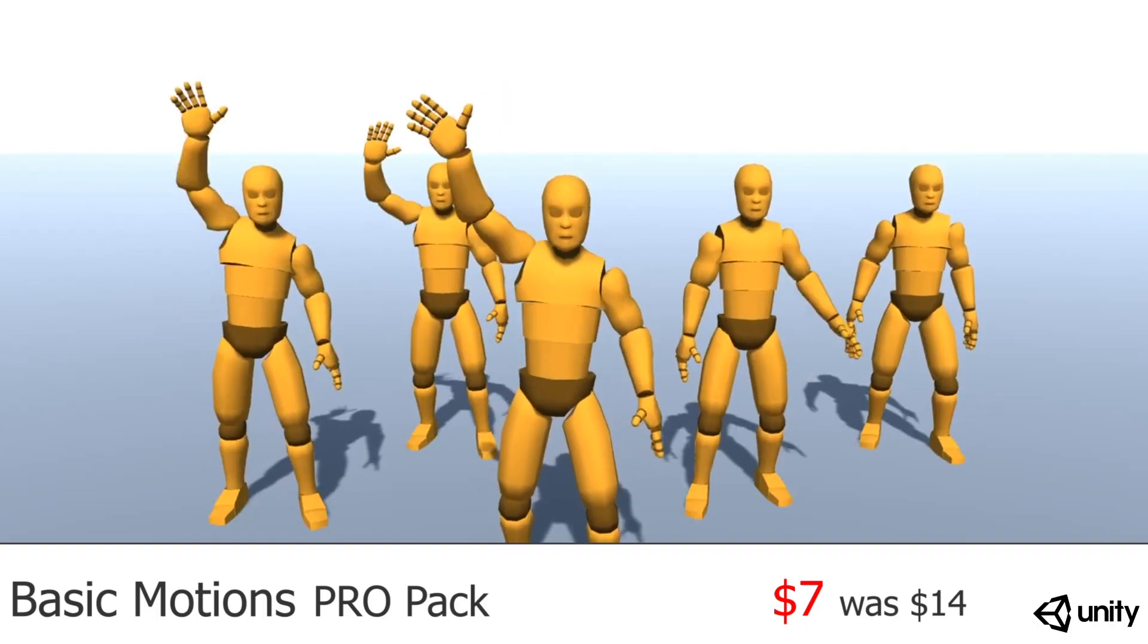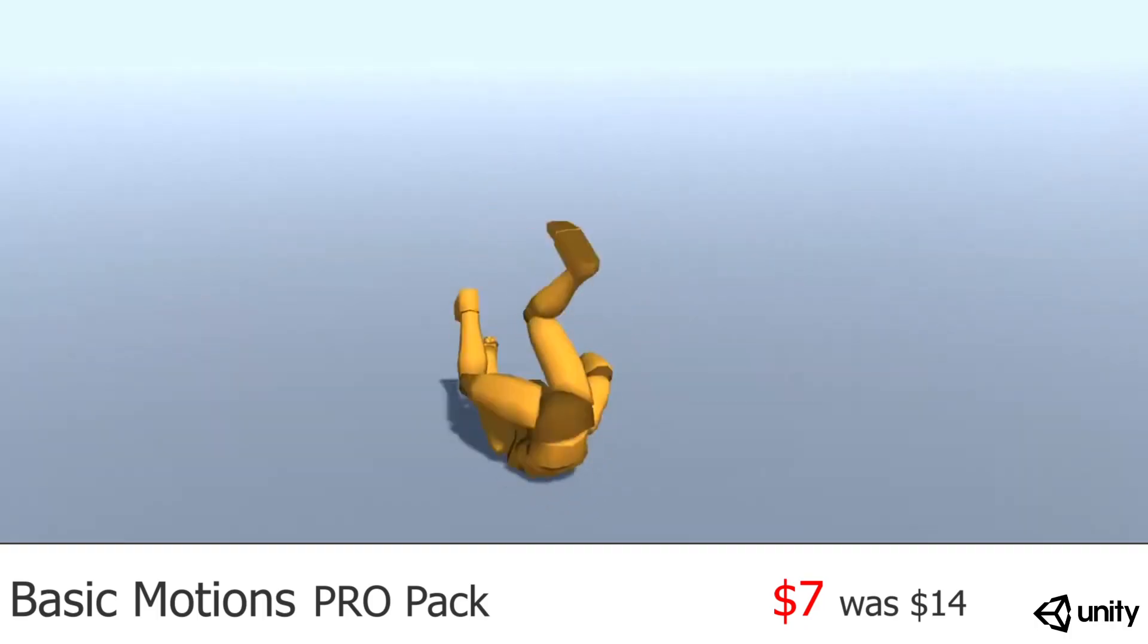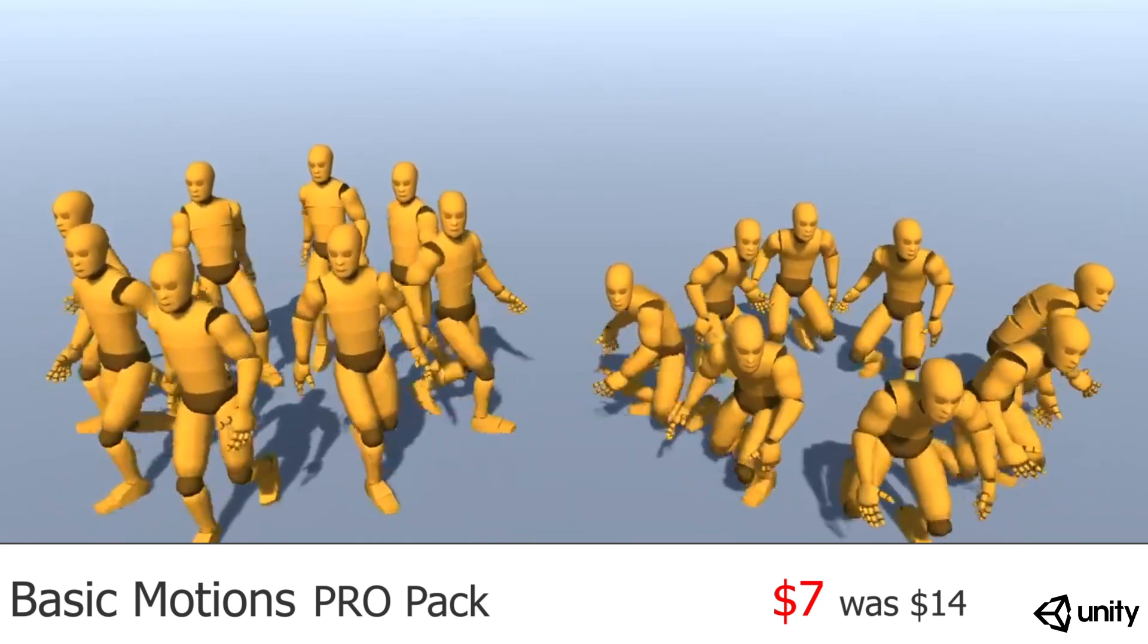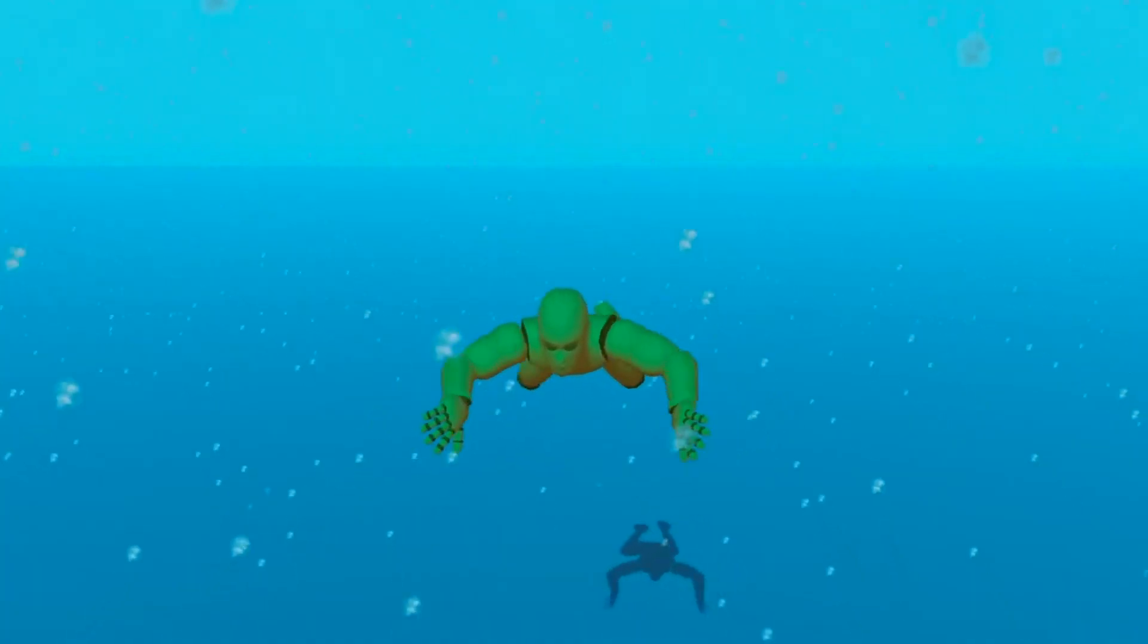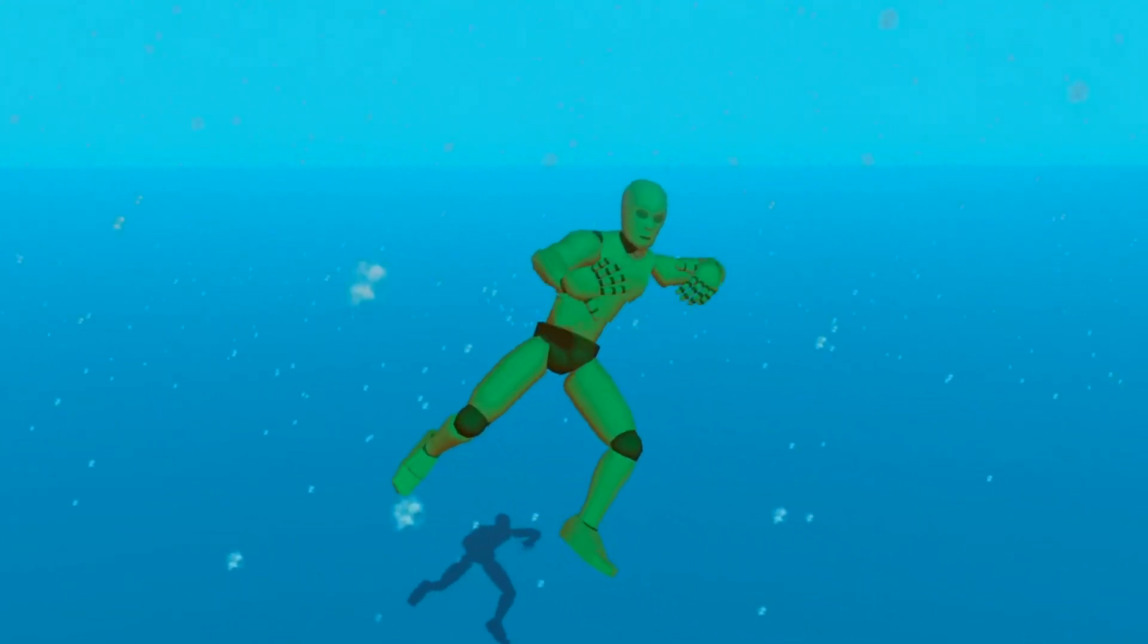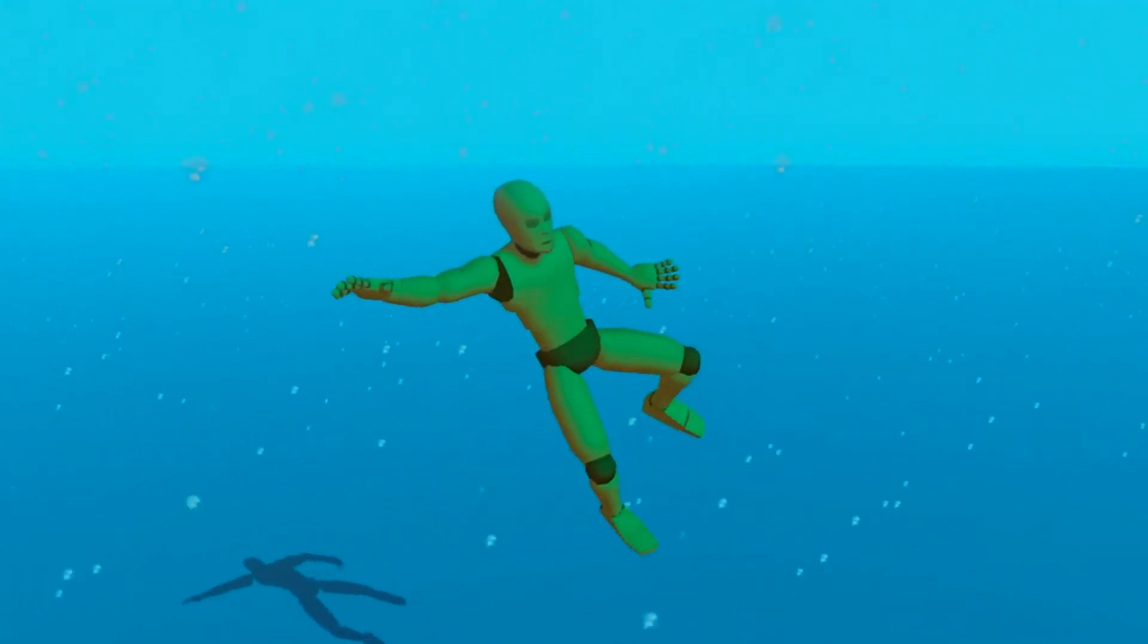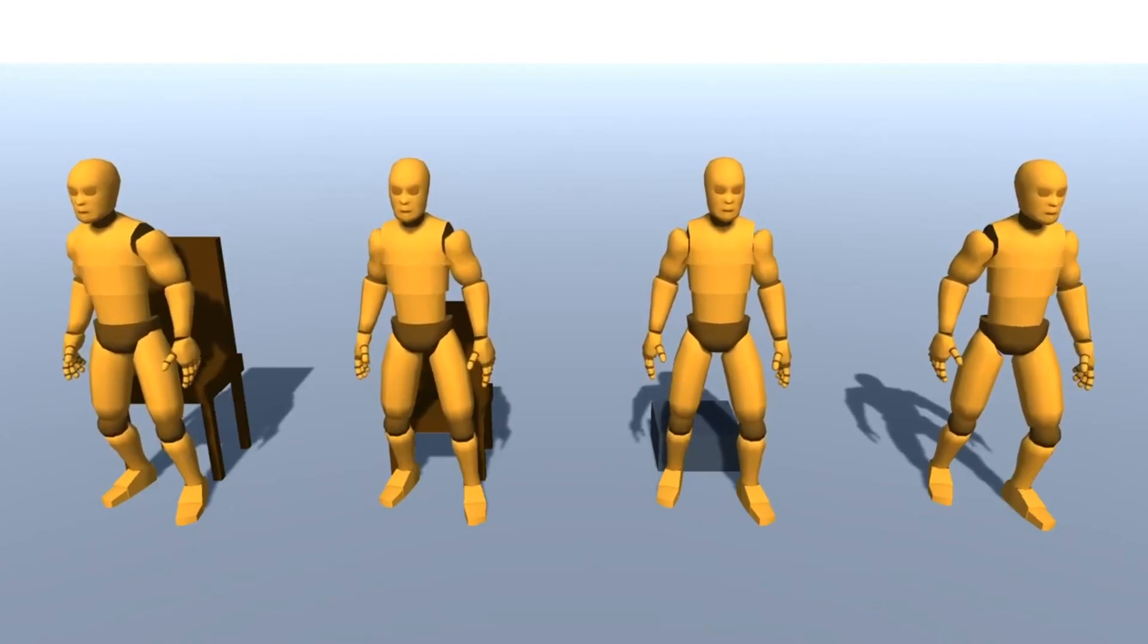The first one we're looking at is Basic Motions Pro Pack. This honestly is an absolute steal. It consists of so many basic animations, including swimming. If you've seen some of my videos, I actually use several of these animations, so my swimming tutorial has the swimming animations.